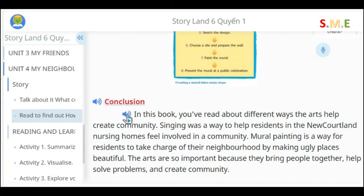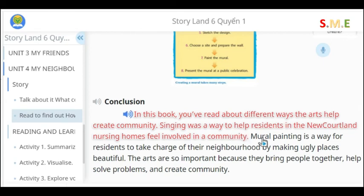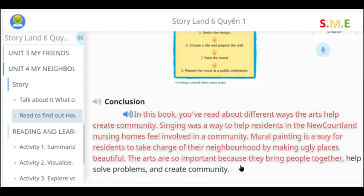Conclusion. In this book, you've read about different ways the arts help create community. Singing was a way to help residents in the New Cortland nursing homes feel involved in a community. Mural painting is a way for residents to take charge of their neighborhood by making ugly places beautiful. The arts are so important because they bring people together, help solve problems, and create community.